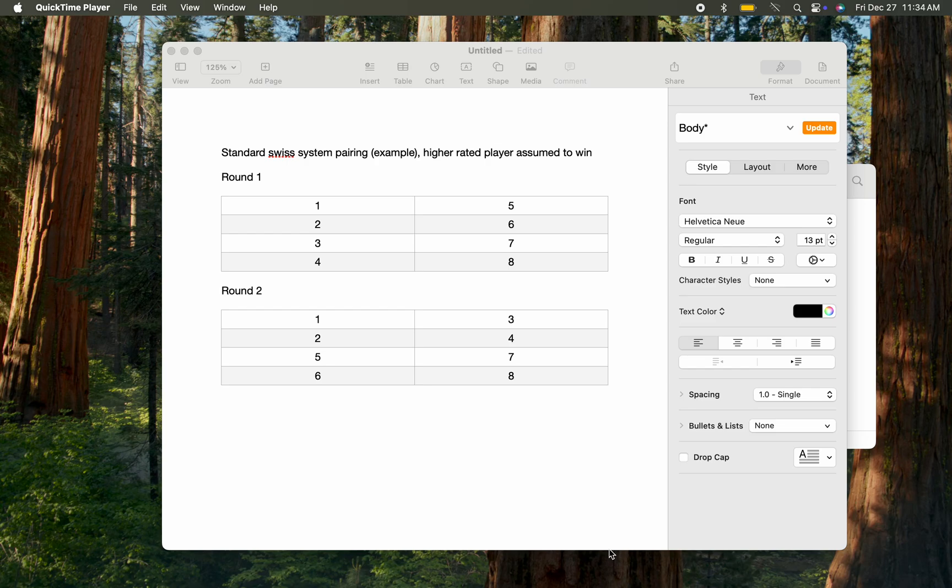Today I want to talk about the standard Swiss system pairing that is used many times in pairing players in chess tournaments. Let me illustrate this by using an example.